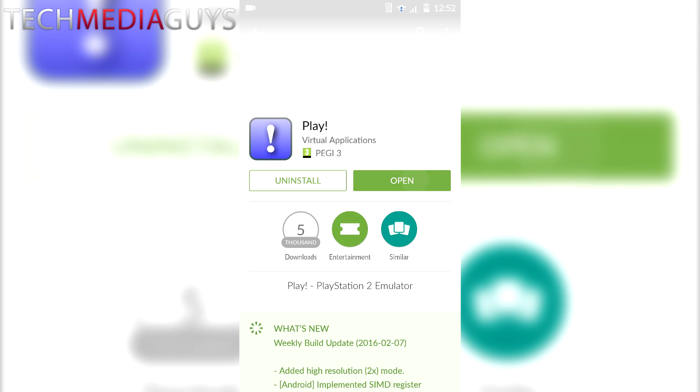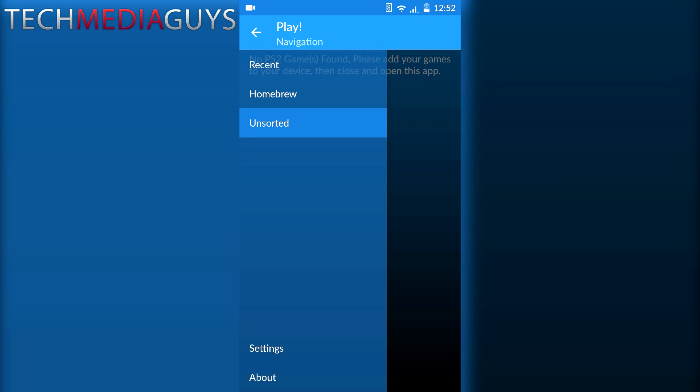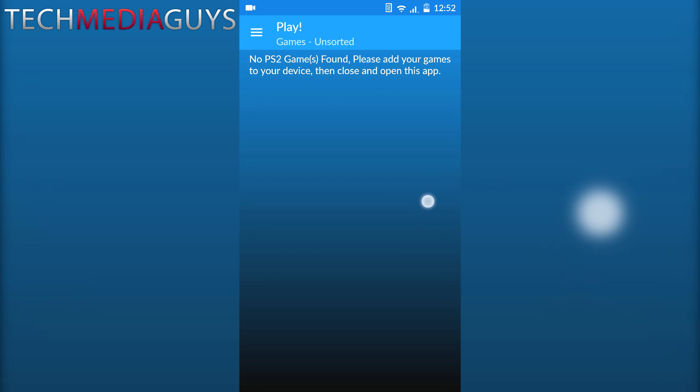So now you've installed it, you can open up the app. Now I've got no PS2 games found because I haven't downloaded one. But if you download an ISO file for a PlayStation 2 game and extract the zip file, the app will find the game and then you'll be able to play it.